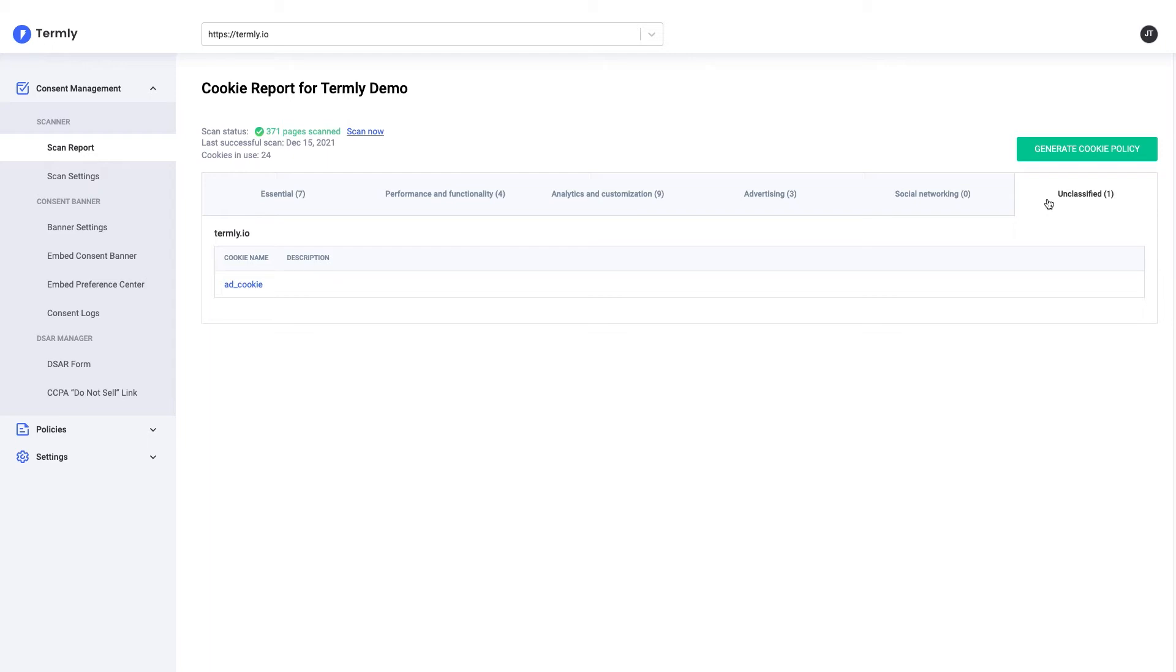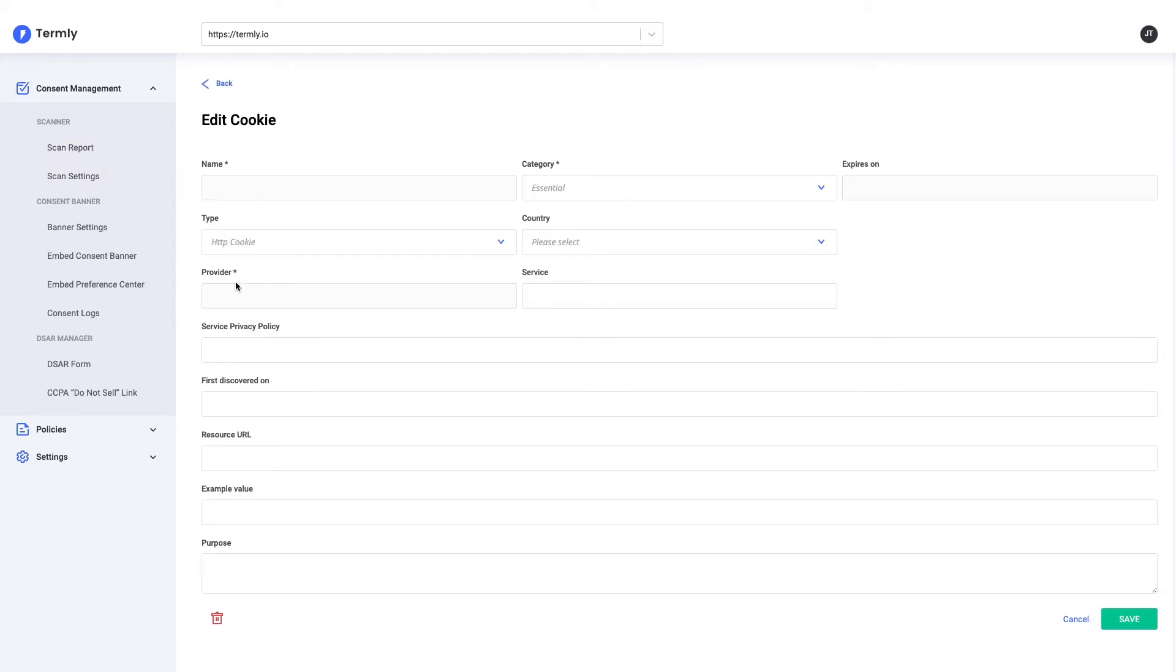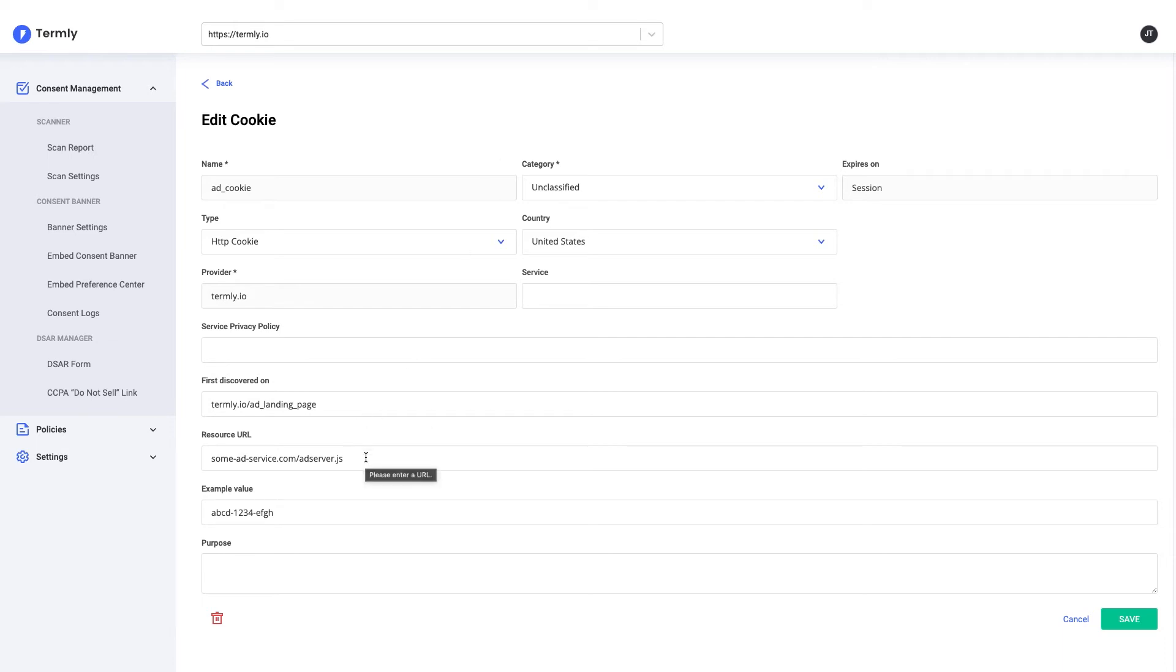To do that, simply click on the cookie that's listed in the table. As you can see, we have a bit of information about this cookie already, such as its name, the type of cookie it is, and so on. But what's probably most useful is the page that it was discovered on and the actual URL that was used to serve this cookie.